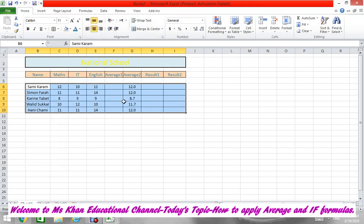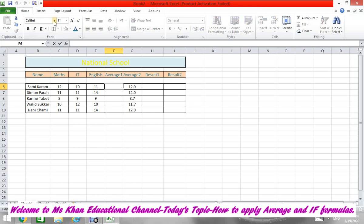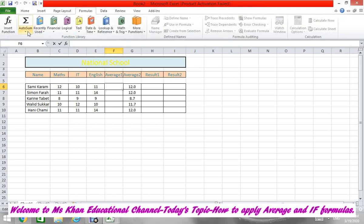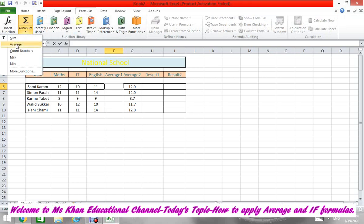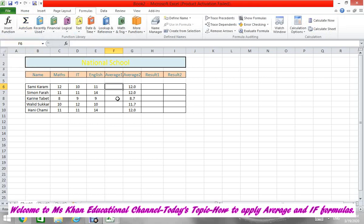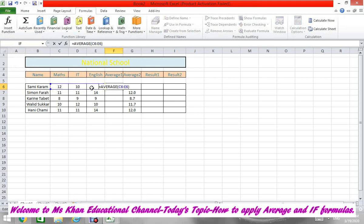Now we are going to apply the formula here - the Average formula. You can type it here directly, or you can type it here, or you can go to Formula and apply formula Average. Now you have to define the range. The range is from C6 to E6. It's done - just press Enter from your keyboard.